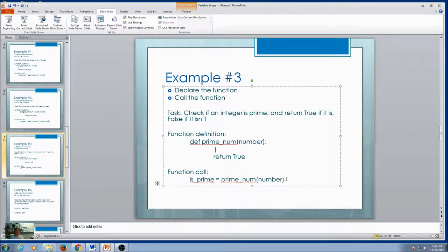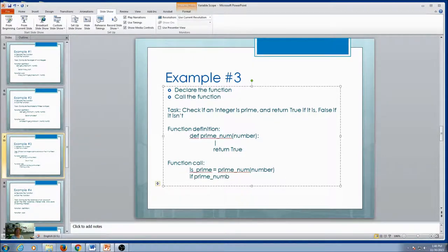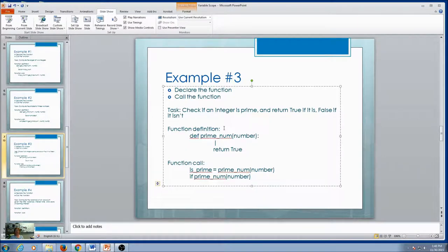Here's another way I could call this function. Since it returns true or false, I could use it directly in a condition: if prime(number). The function call is the condition itself — true or false. So that's another way to call this function.